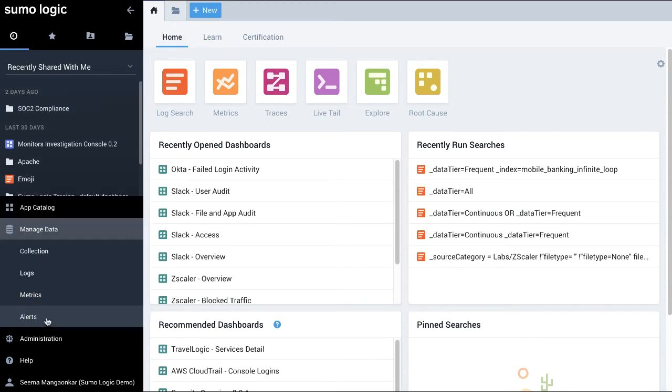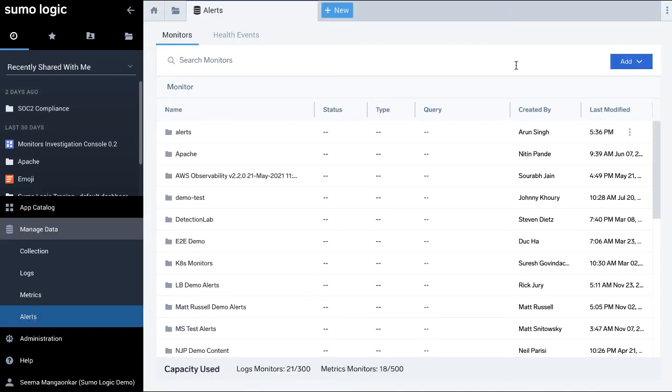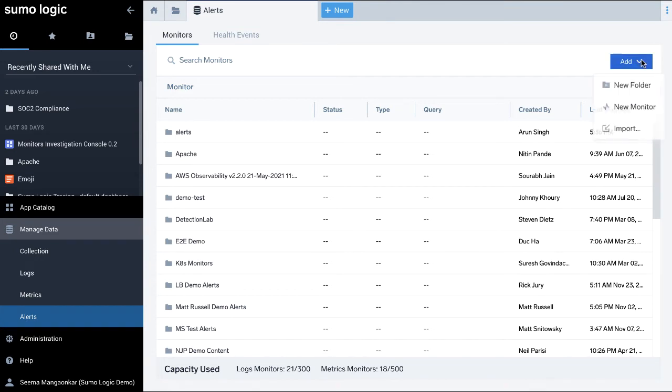From the left navigation panel, I click Manage Data, Alerts, and then Monitors. On the Monitors page, click the Add button and select New Monitor to add a new monitor.